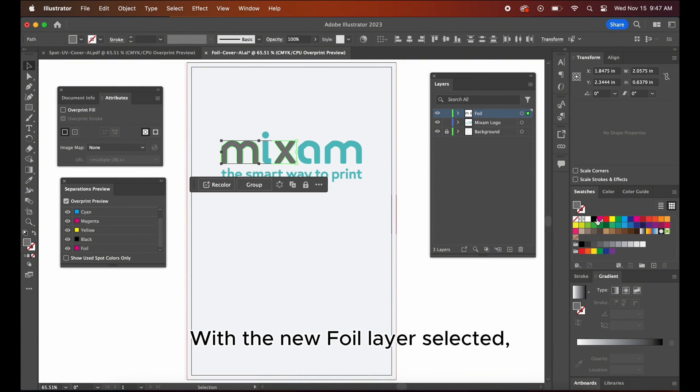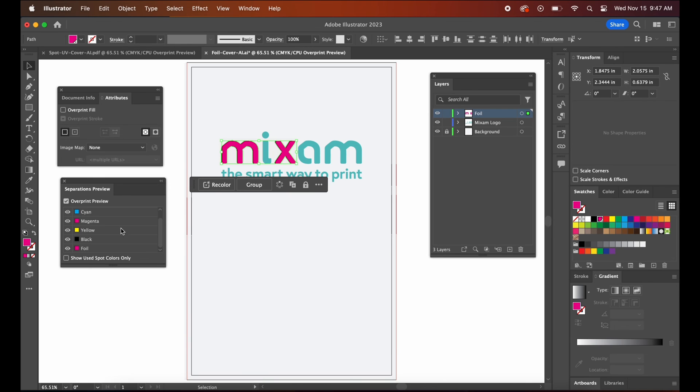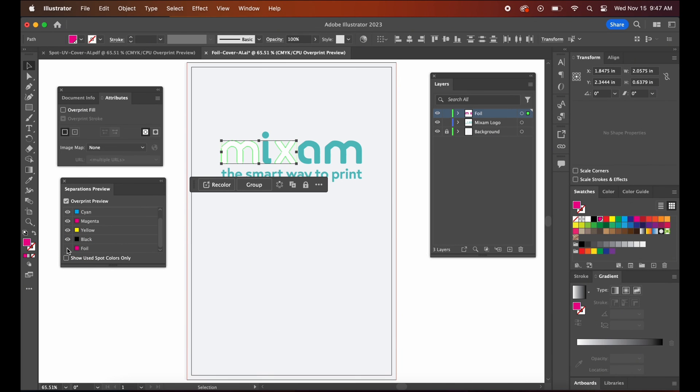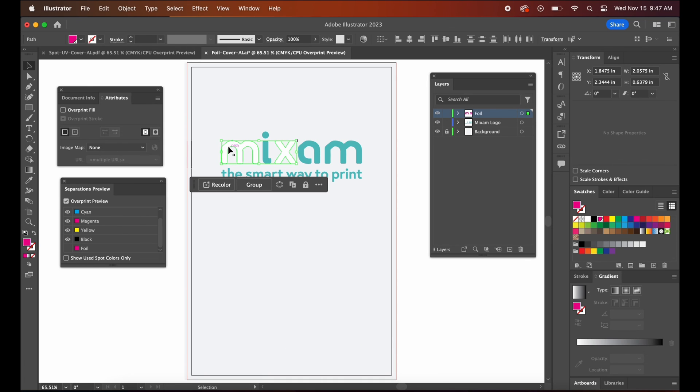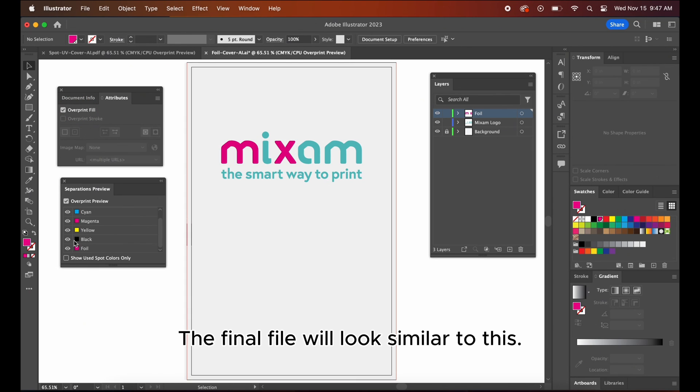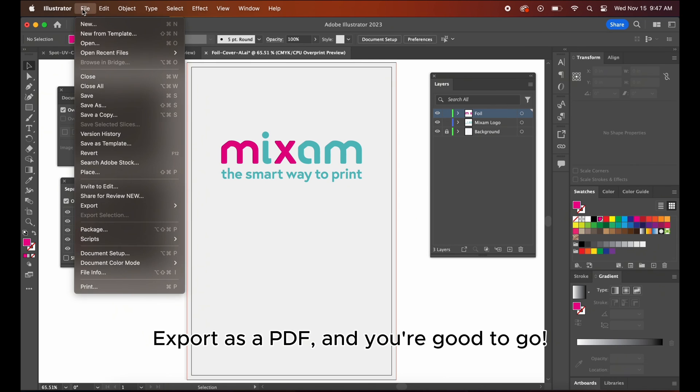With the new foil layer selected, click onto the spot color you've just created. Now click onto the separations preview to verify that the artwork displays correctly. In some cases, you may see a white outline after unclicking the foil plate. In this case, click attributes and check over print fill. The final file will look similar to this. Export as a PDF and you're good to go.